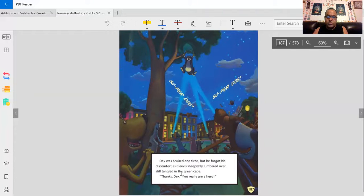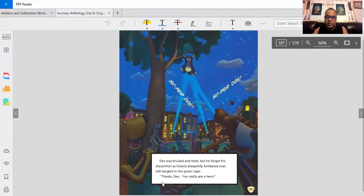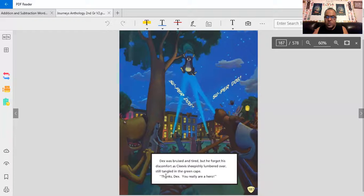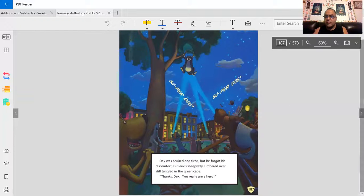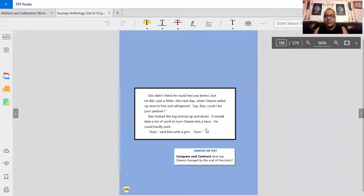Dex was bruised and tired, but he forgot his discomfort as Clevis sheepishly lumbered over, still tangled in the green cape. Thanks, Dex. You really are a hero. Dex didn't think he could feel any better, but he did, just a little.